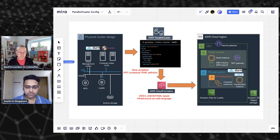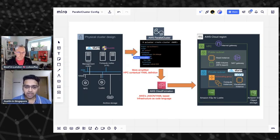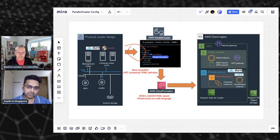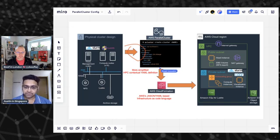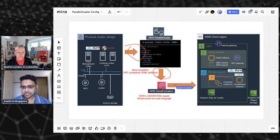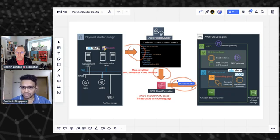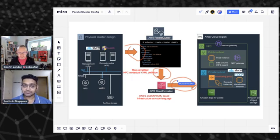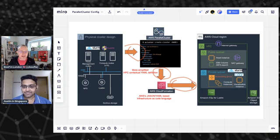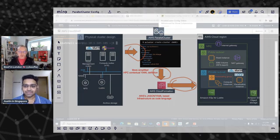Essentially what we're talking about is moving your design into a ParallelCluster configuration file, and then ParallelCluster itself does the heavy lifting of translating that to CloudFormation. Finally, CloudFormation is the one that actually creates your entire HPC environment on the cloud — complete with the compute nodes, the head node, visualization, Lustre, scheduler, MPI — everything. Cluster in a box.